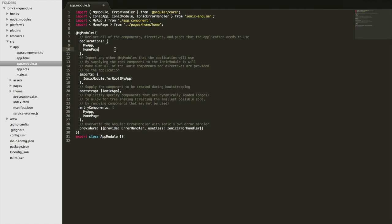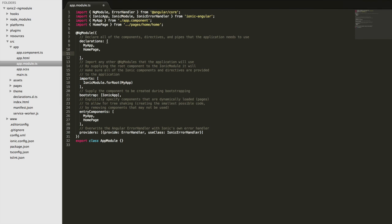If I just created some component, say my custom component, it's not a page we're using, it's just a custom component we're providing to the application.